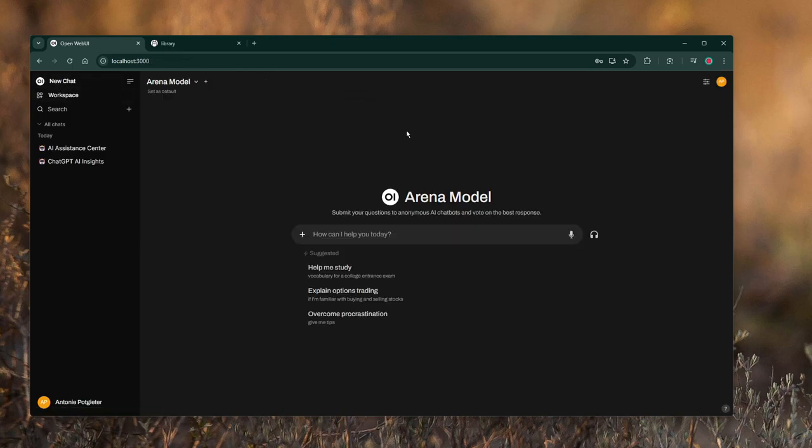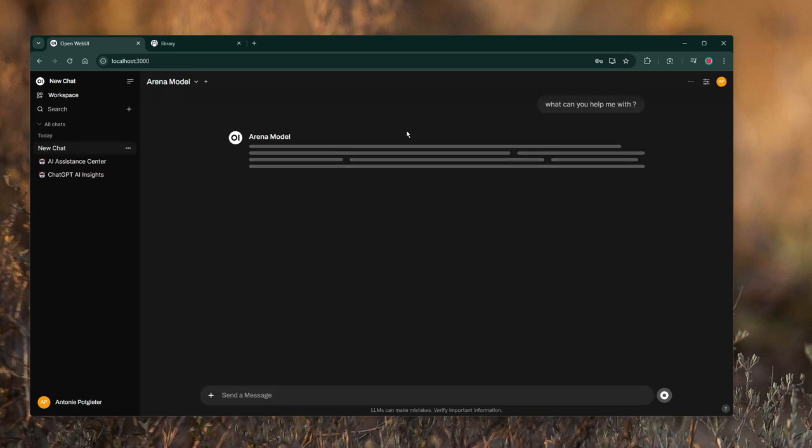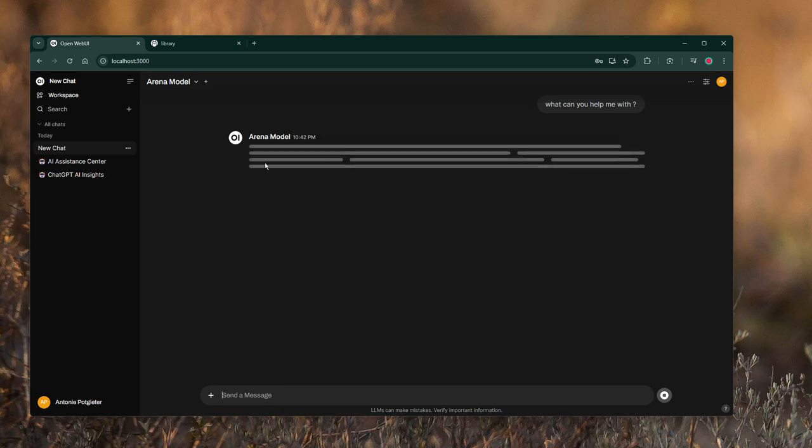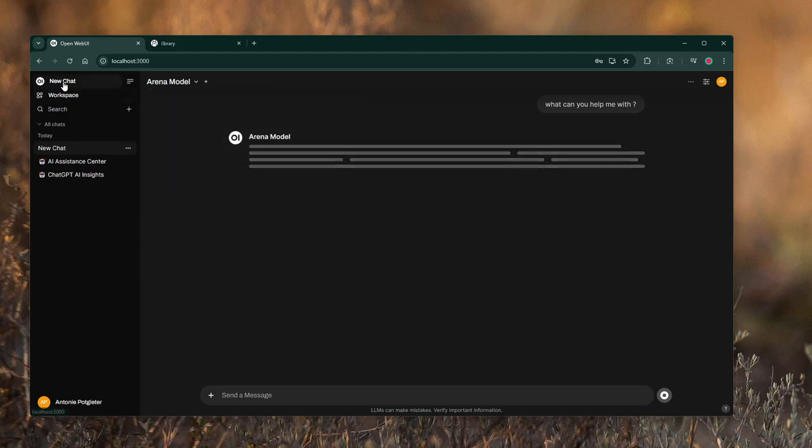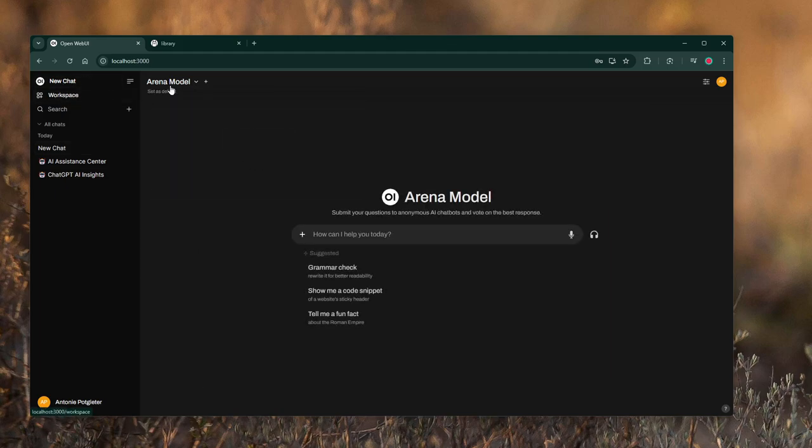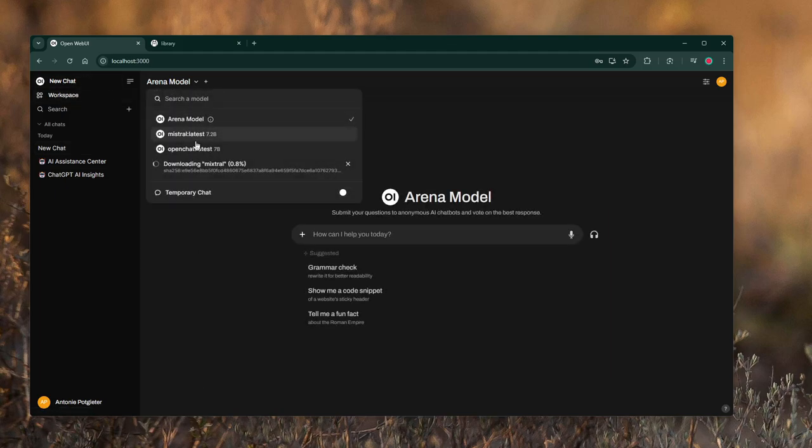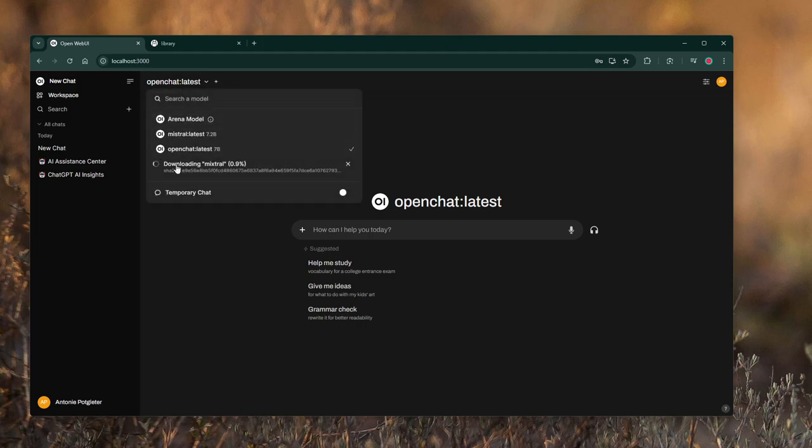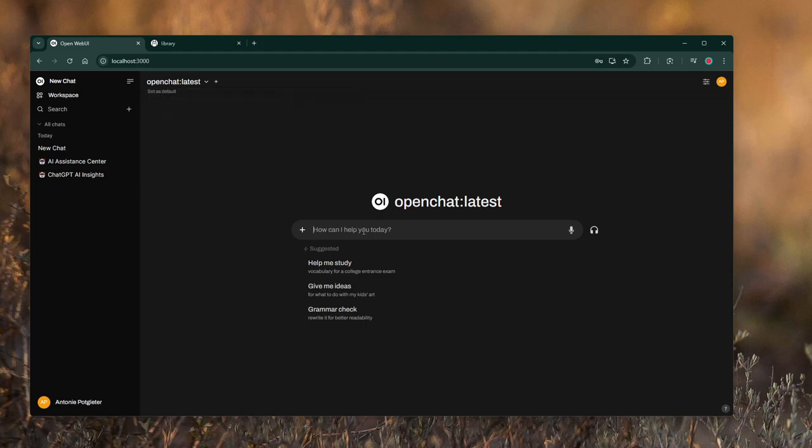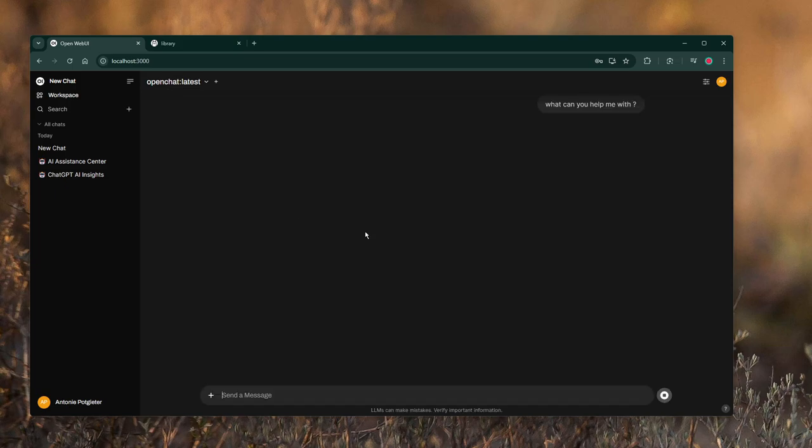I'll quickly show you a demo like the demo I showed initially. What can you help me with? I think this arena model that comes with it may actually make a remote connection. So let's actually try one of these models that I downloaded, like Open Chat. This is nice, it actually shows you a download status. Open Web UI is really good. What can you help me with?